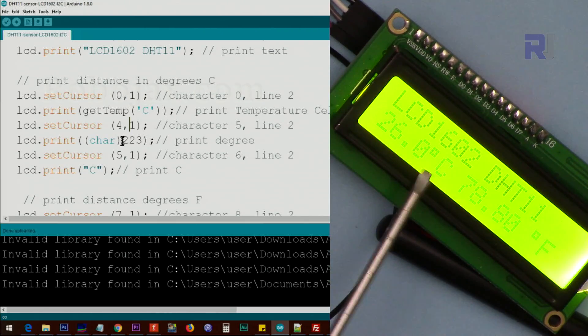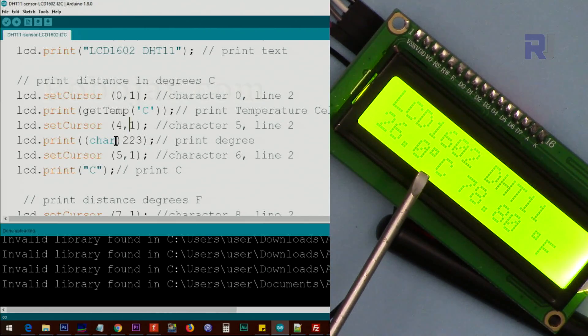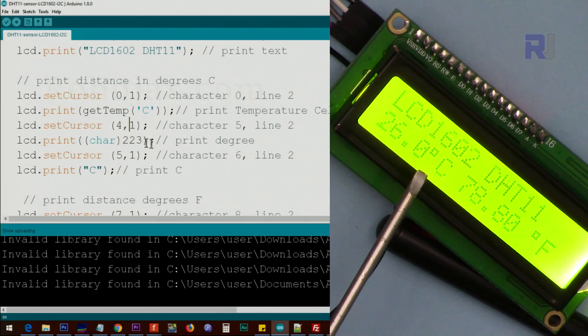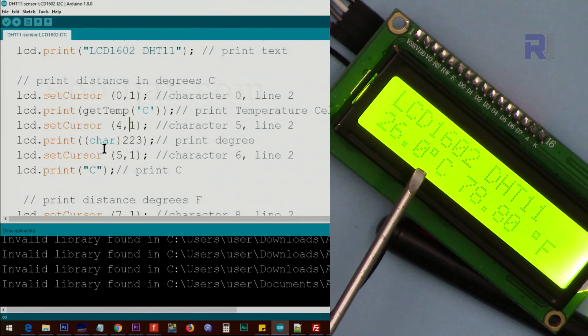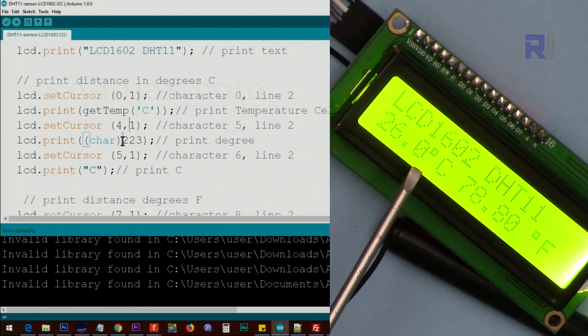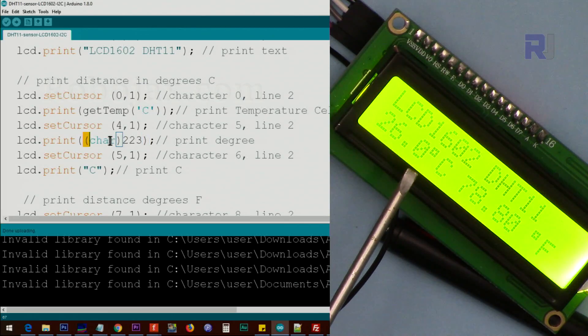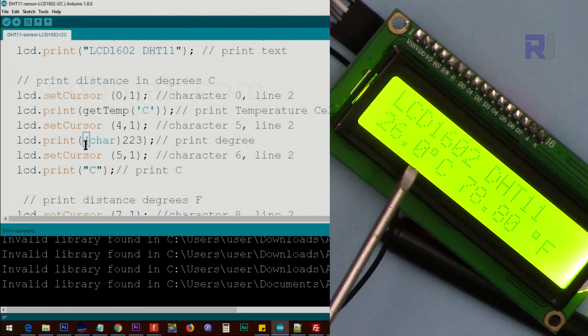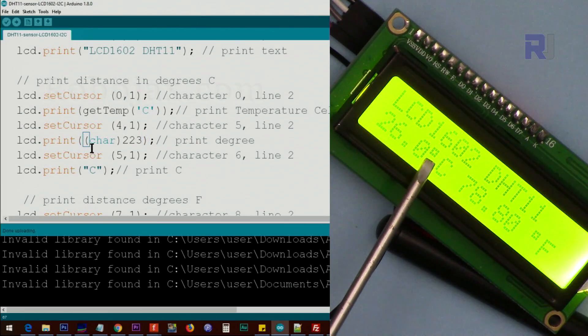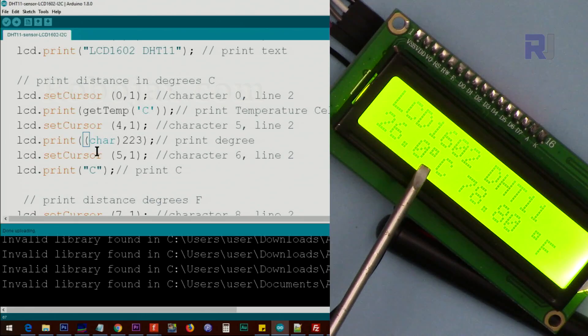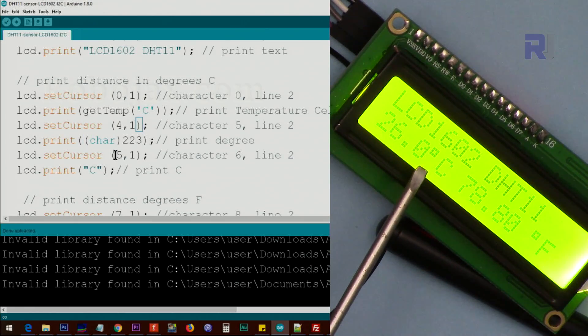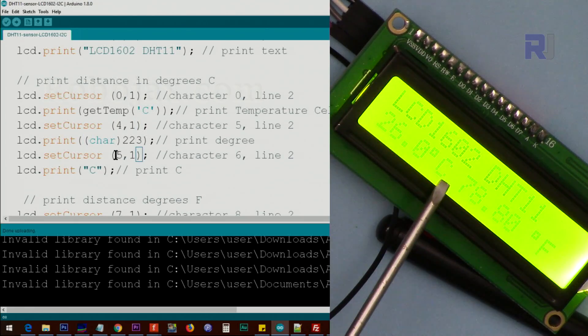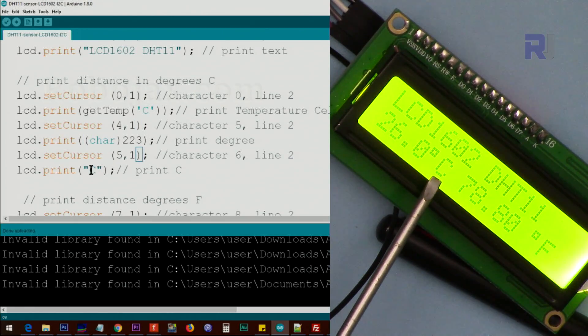And we print this degree symbol. The degree symbol is used with 223 and we put char around it. This will print that degree symbol for us. After that, character four, we go to character five and we print the C.